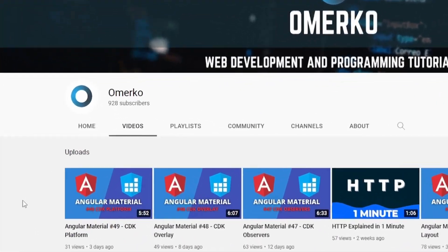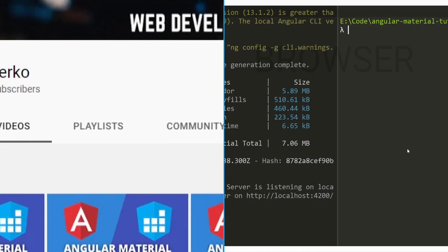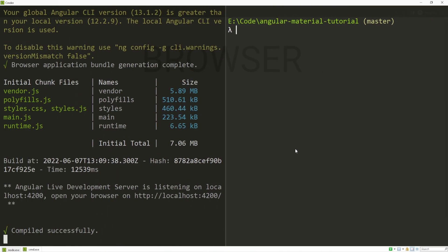Before we start, don't forget to subscribe as we are closing in on 1000 subscribers. As usual, we will first create the component where we wish to use our portal. For that, I will create the component with the command ng g for generate, c for component, and I will generate my component in components/cdk/portal.